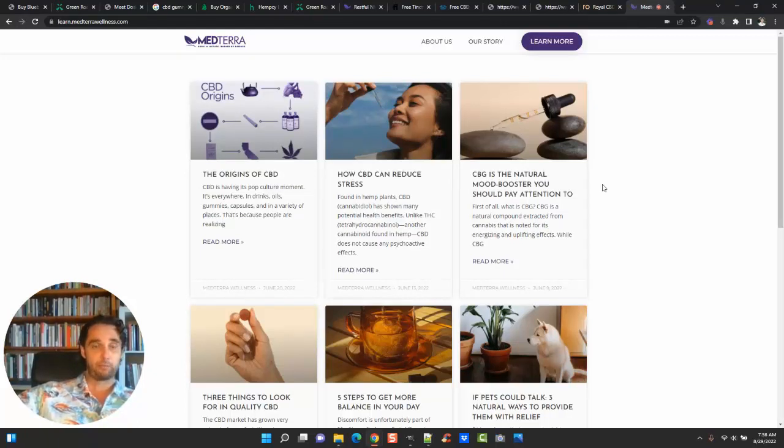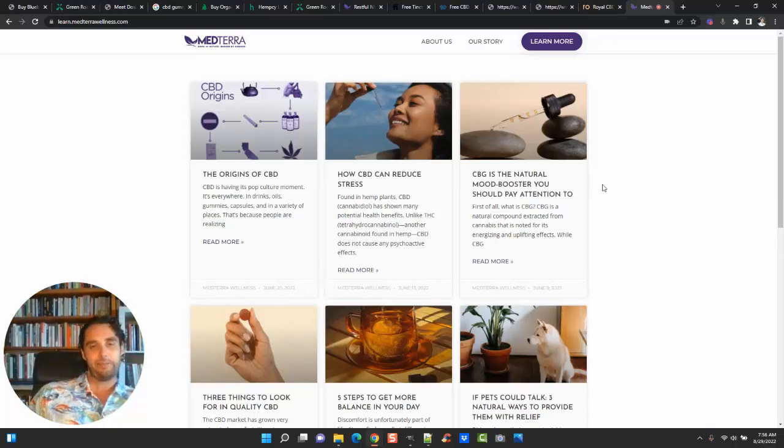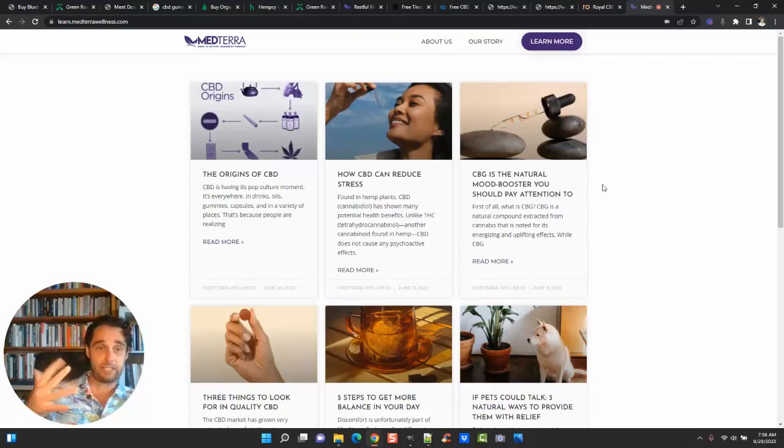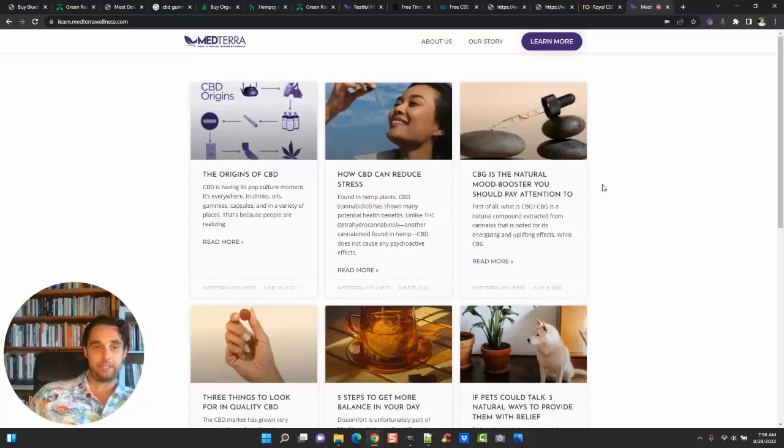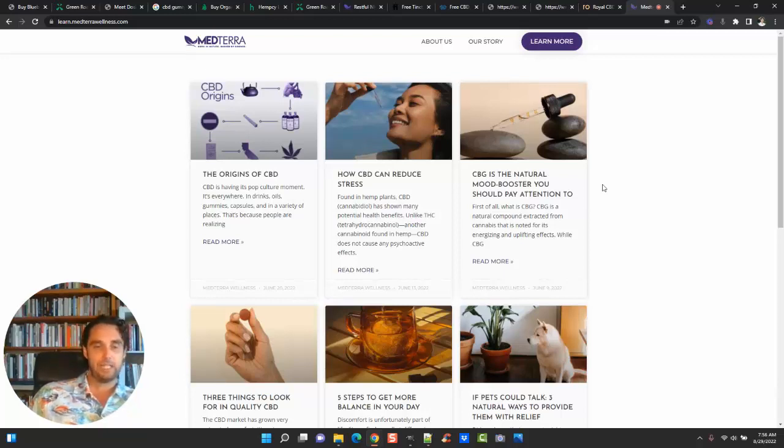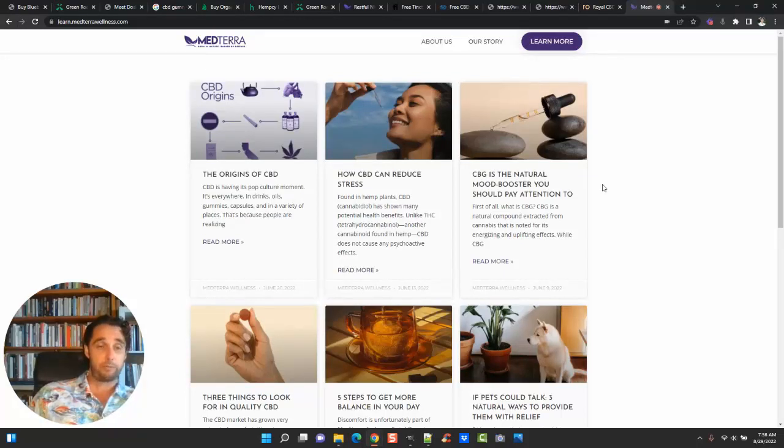When it comes to Facebook or CBD advertising or cannabis advertising, or really any sort of advertising that's kind of in that gray area, they just say, well, don't do it. Well okay, but you can advertise hemp. We understand those rules and we're able to work with anyone.